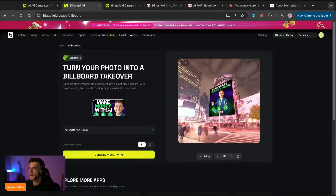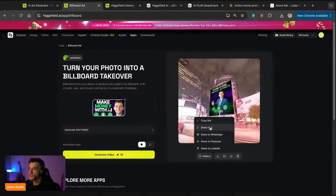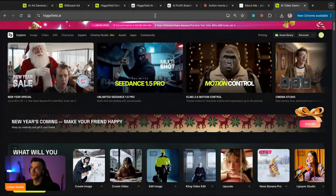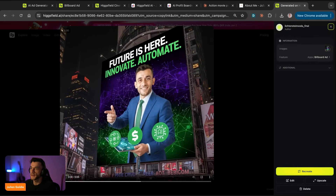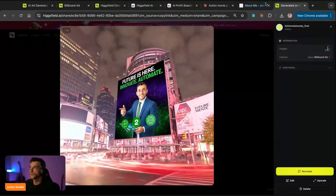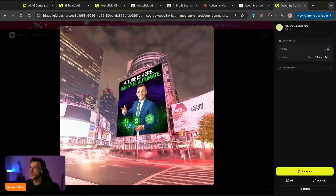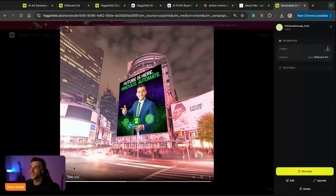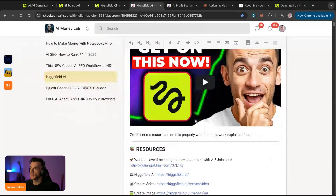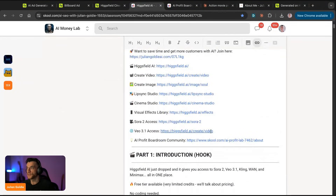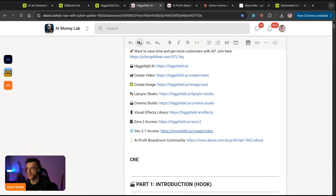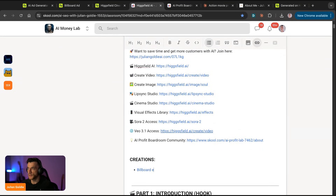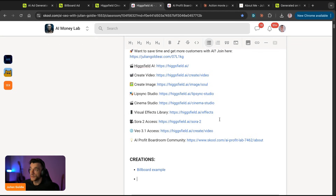Is that the final version? Look at that - we've got the billboard here. Let's copy the link and share it. Pop-up - crazy. Here we go: 'Future is here. Innovate, automate.' That looks pretty cool. Does it have sound? No sound on that, but we have just generated a billboard. That's cool, I like that. If you want to get the video notes from today on Higgsfield, I've included it inside the resources section, along with links to any creations. Billboard example.